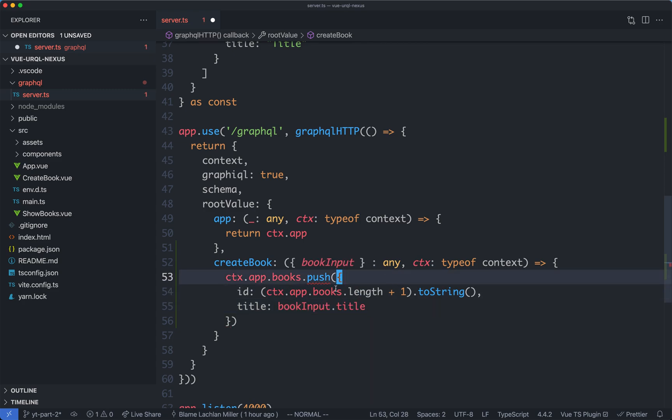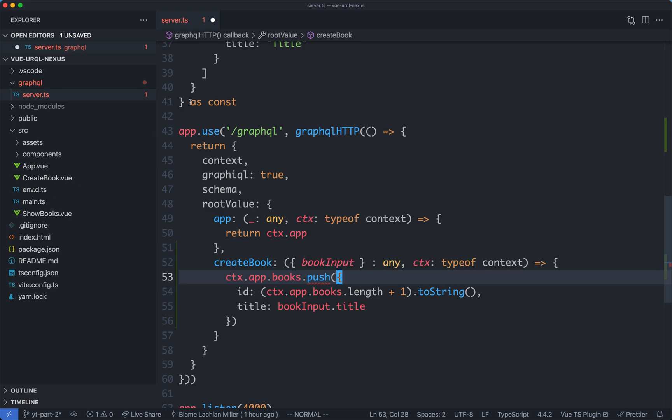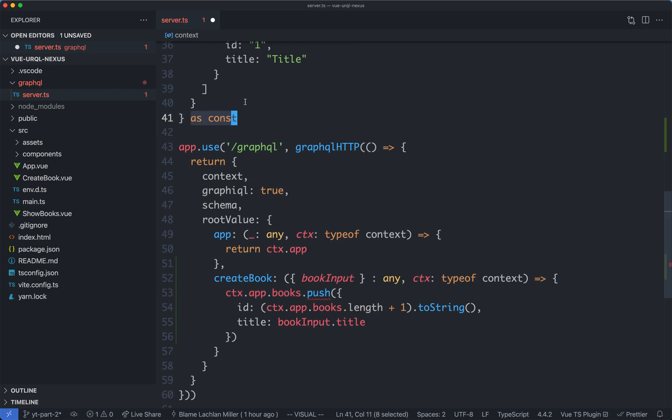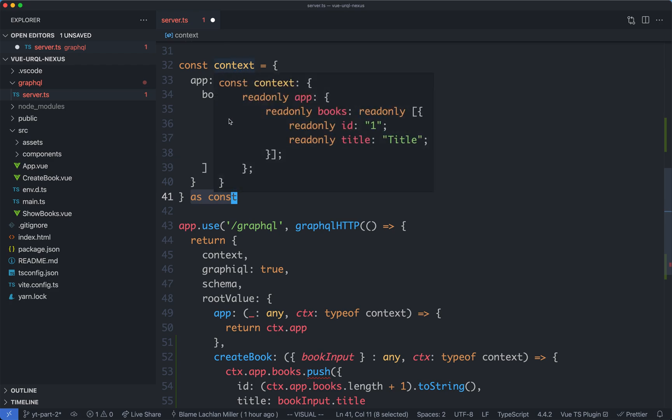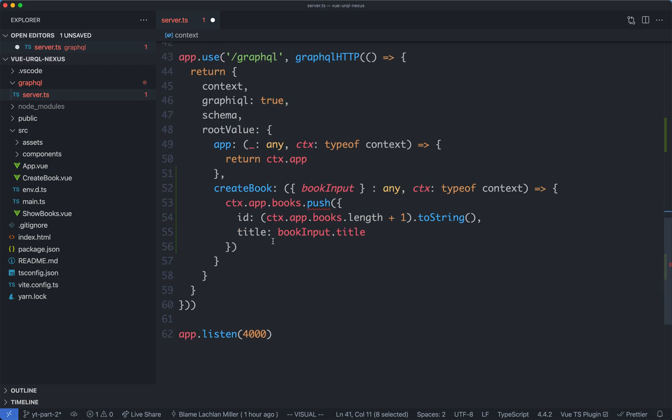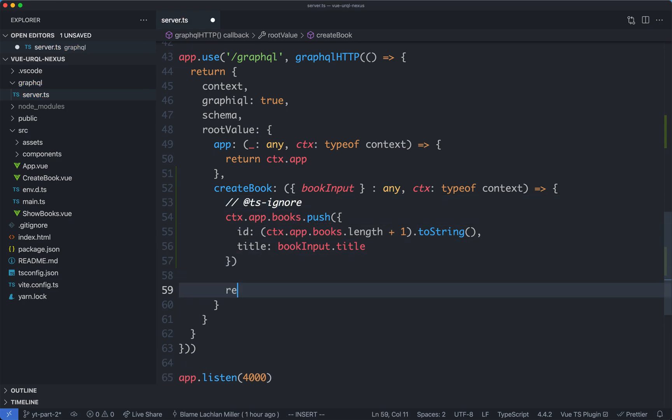Finally, this is going to give me an error. It thinks this is going to be read-only, and the reason for that is because I'm using as const up here. We could go ahead and define an interface and get the correct type definitions, but since we're going to be deleting this code in a little bit when we start using nexus, I'm just going to tsignore it for now.